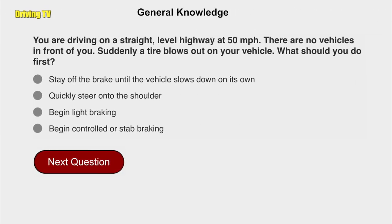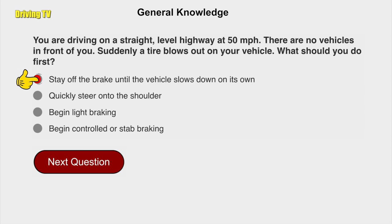You're driving on a straight level highway at 50 miles per hour. There are no vehicles in front of you. Suddenly, a tire blows out on your vehicle. What should you do first? Stay off the brake until the vehicle slows down on its own.